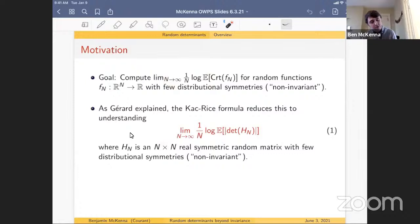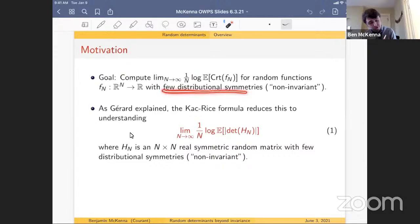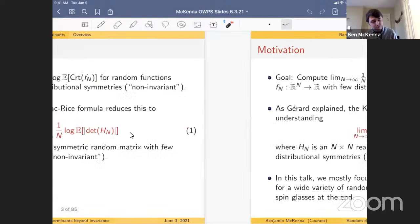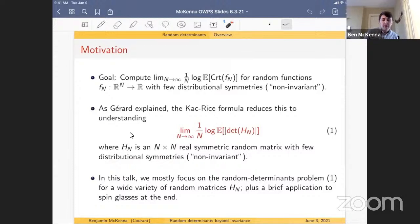Specifically, because you want to put a (1/n) log here, the limit that matters on the Kac-Rice side is: take H_n to be an n×n real symmetric random matrix, take the expectation of the absolute value of the determinant, and study the leading-order exponential behavior. This is primarily a talk about this problem when H_n is a non-invariant random matrix. The talk will also cover spin glasses and what you can handle with these techniques.